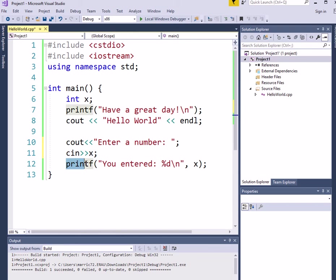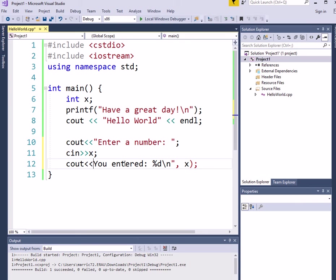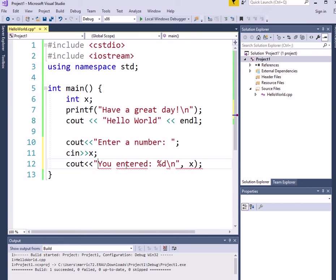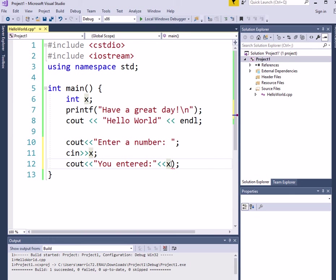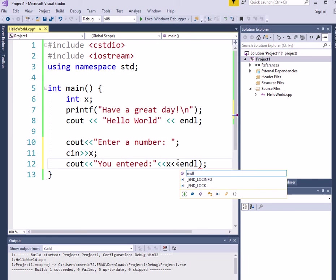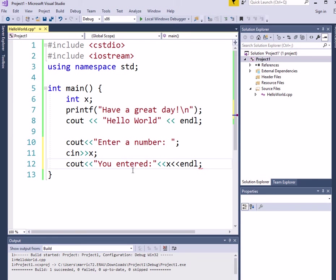And here, let's take a look at the cout statement. So the exciting thing here is that we can combine strings with integers with endl all in the same line.